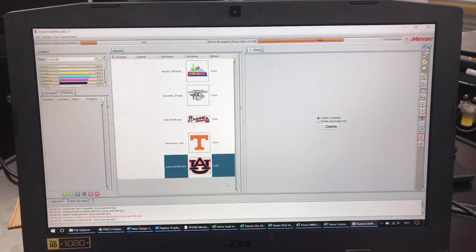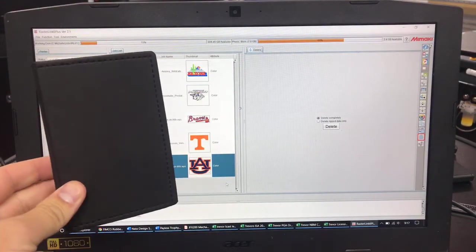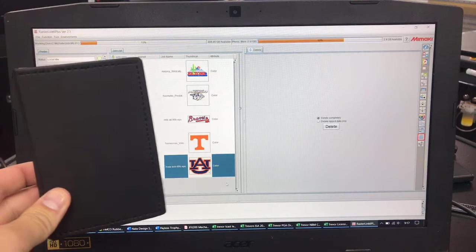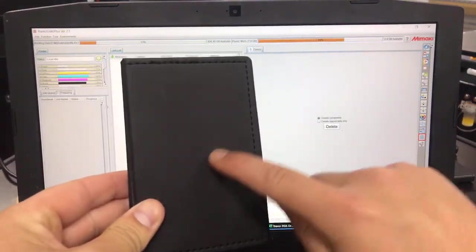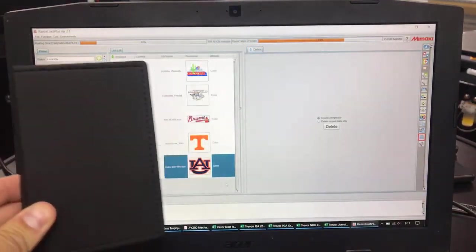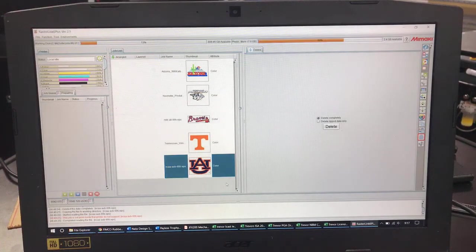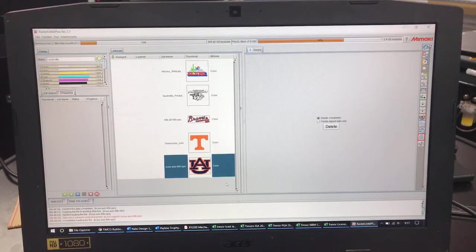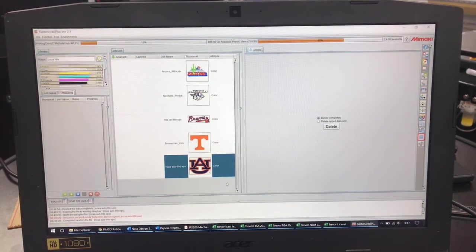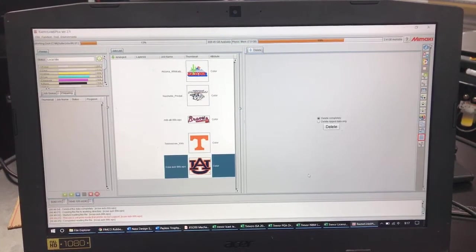So we're over here at Rasterlink. I'm going to be printing on these little notepads today and we're going to be centering some logos dead middle. First step we're going to do is we're going to come into Rasterlink and we're going to go ahead and get our special plates set up that we want to use.